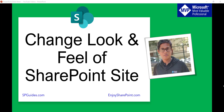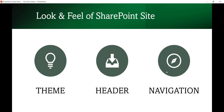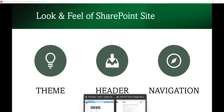Hello and welcome to the channel. My name is Vijay and I am a Microsoft MVP. In today's video we are going to discuss how to change the look and feel of a SharePoint site using out-of-box features. We will see how to change the look and feel in terms of theme, header, and navigation, and also how to apply out-of-box themes available in modern SharePoint sites.